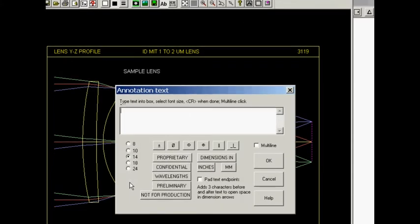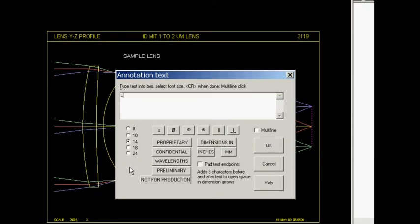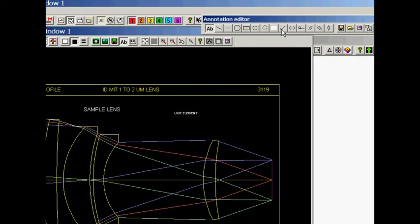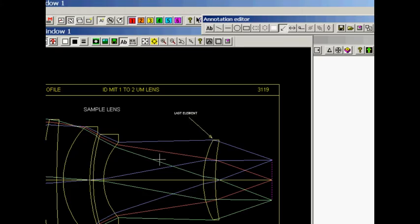And I'm going to click up here now, the annotation button there. Click in the picture, and I'm going to type sample lens. Let's make that real big, 14 point. Okay, there it is. Now we put some annotation on this picture.